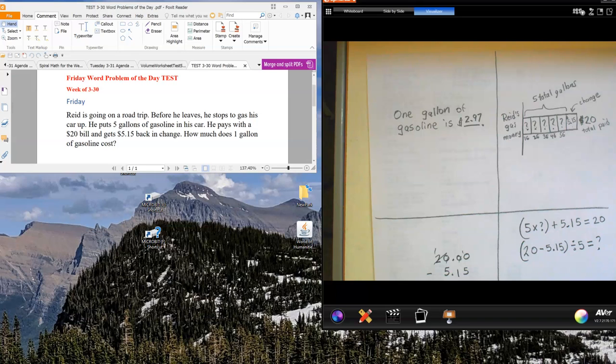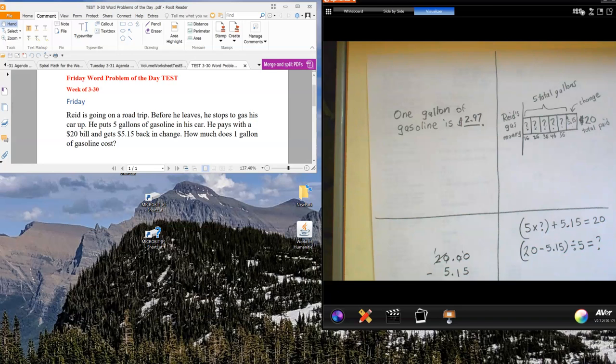Hi boys and girls, this is Mr. Yates, and this is a redone version of the Friday Word Problem of the Day test answer from April 3rd. The one that I did previously apparently was freezing up, so we're going to go ahead and redo that one so you can see the answer.